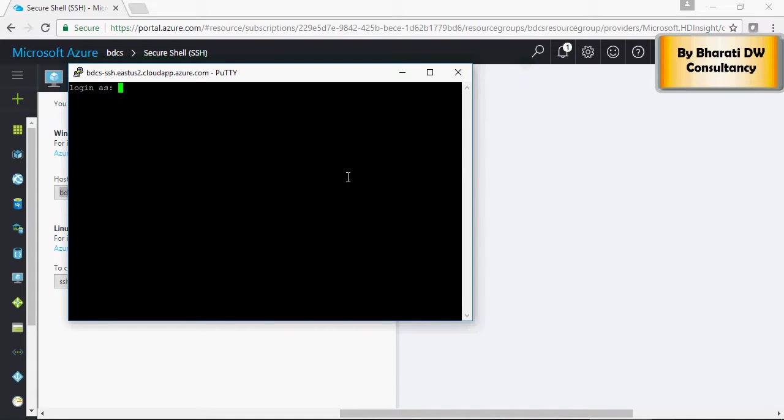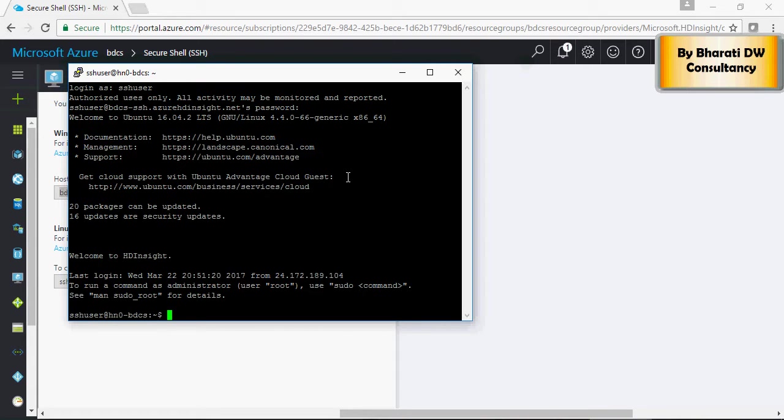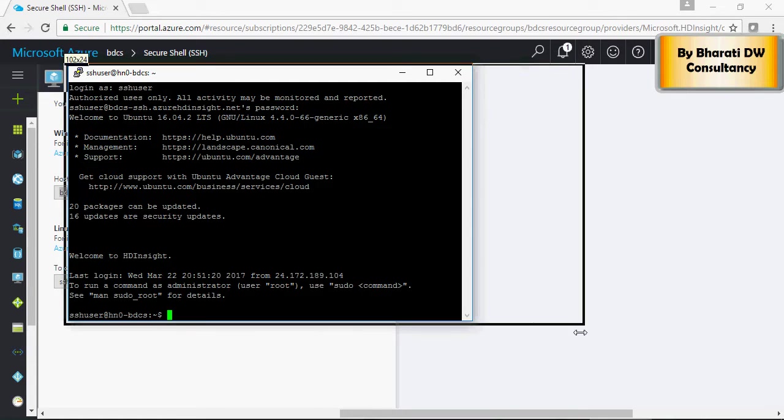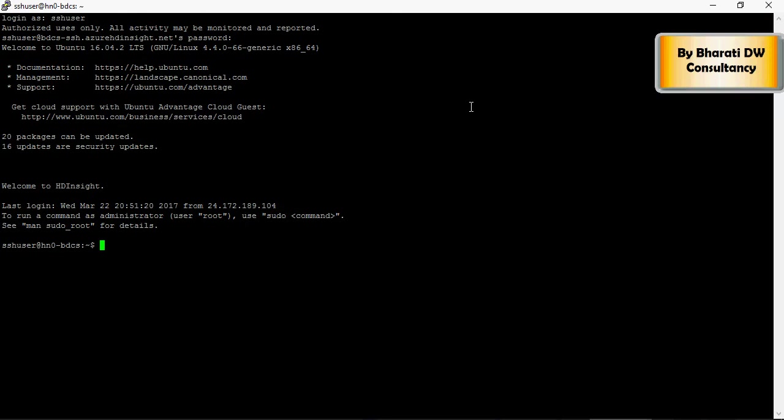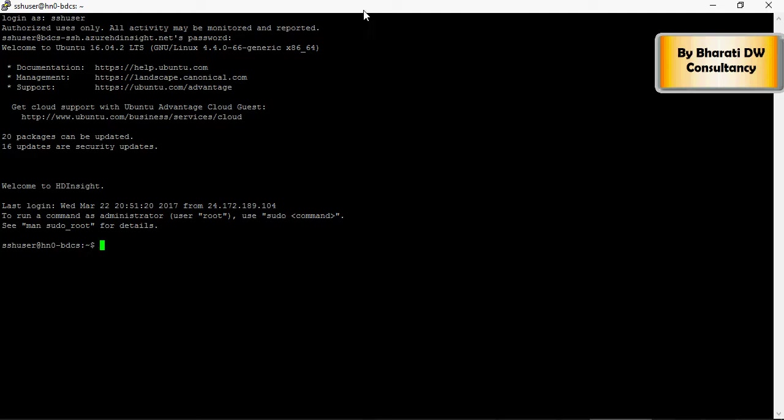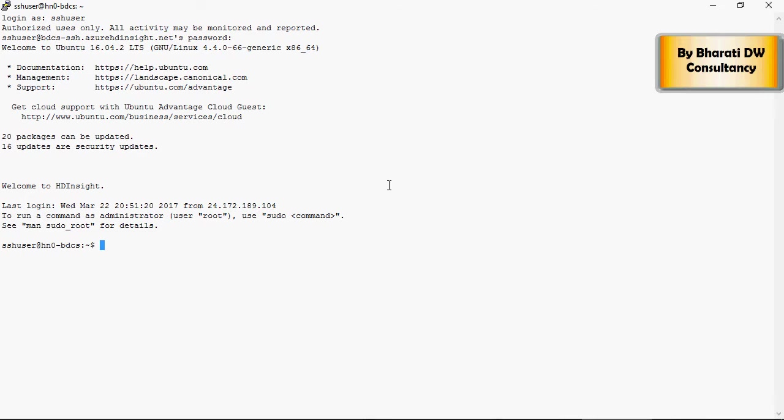You can save the session and click on open. The user ID would be SSH user. This is what we set up during our configuration. There you go. This is where you have logged in. Let me change the header here in a minute. There you go. So this is where you can log in and that means it works.